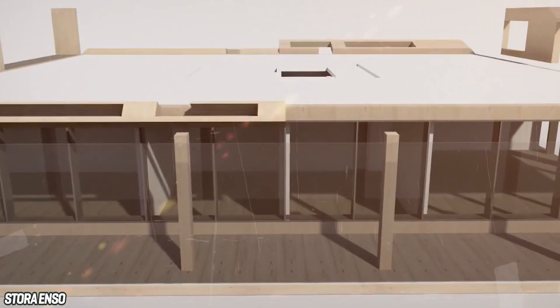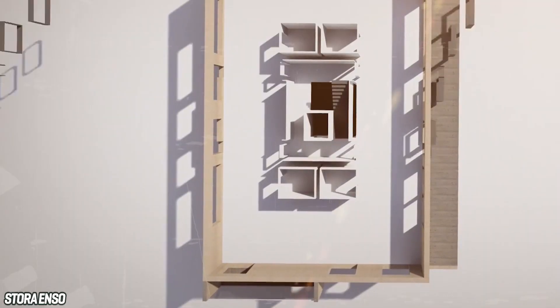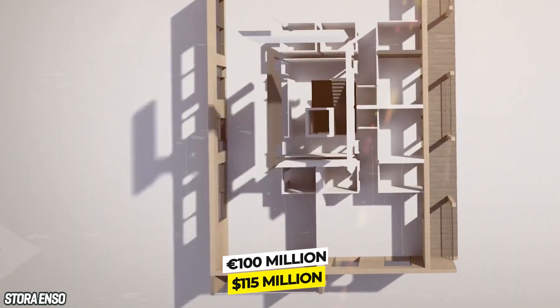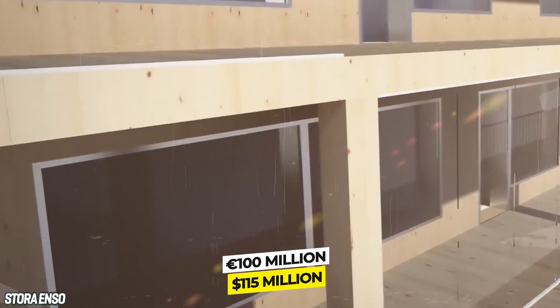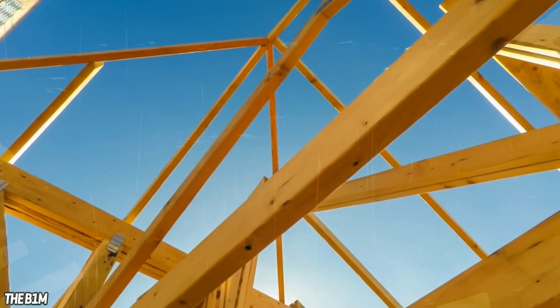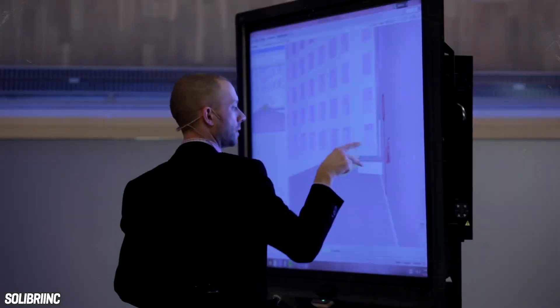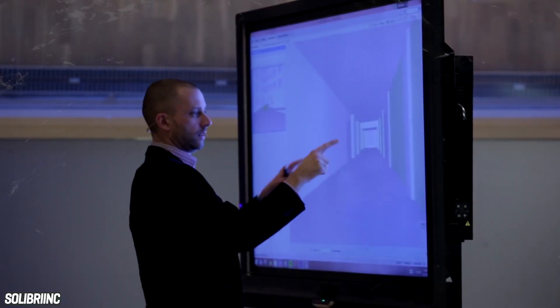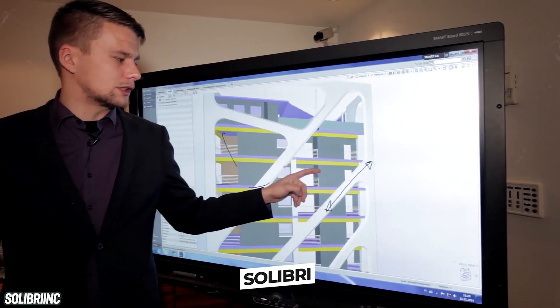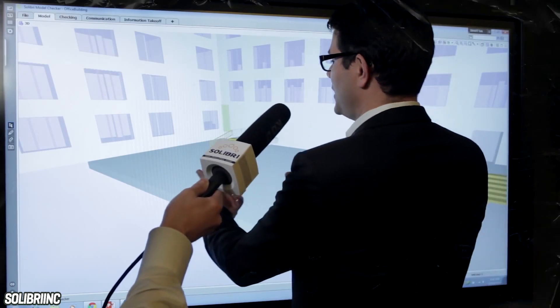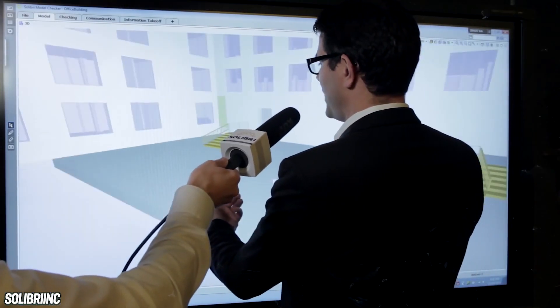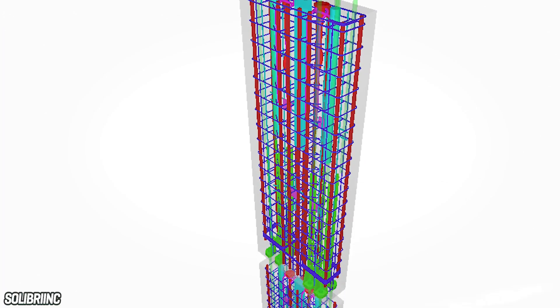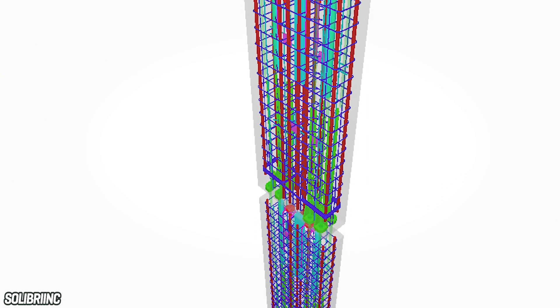Once the rest of the complex is finished, the cost will have surpassed 100 million euros, over 115 million US dollars. So how does a company actually go about designing an entire wooden city block? The answer lies with a single complex software known as Solibri, a platform built by a local Helsinki-based software firm.